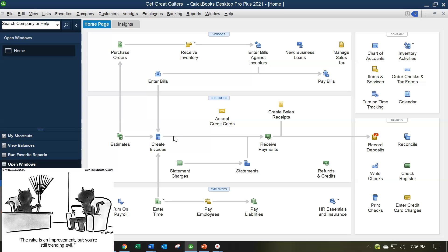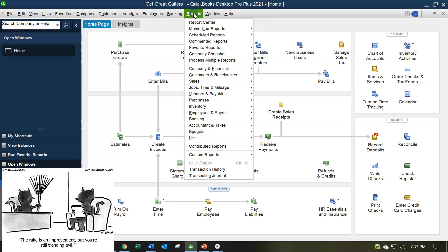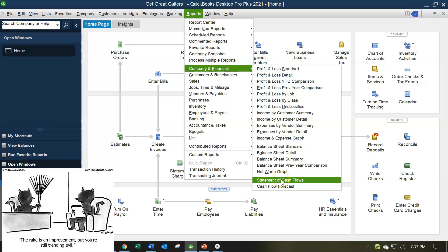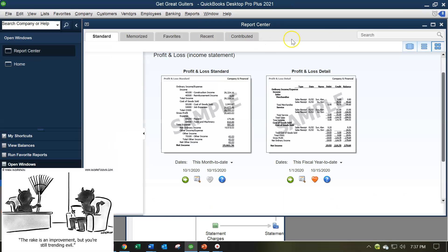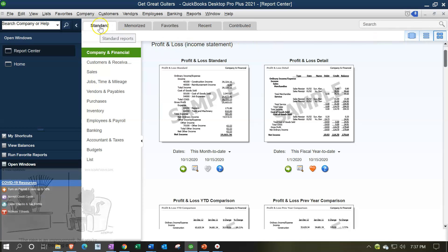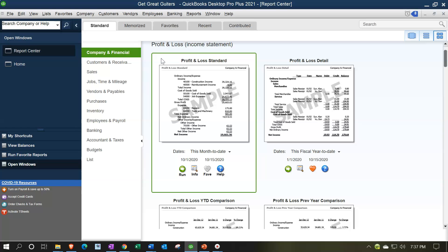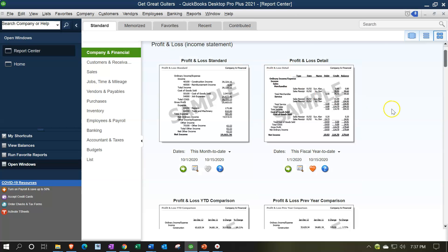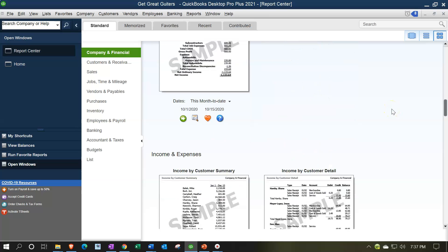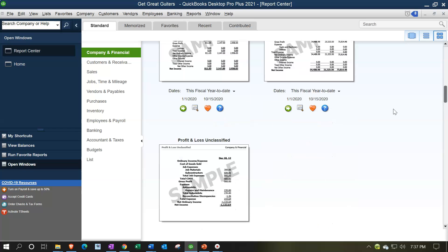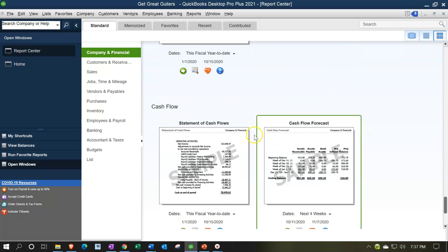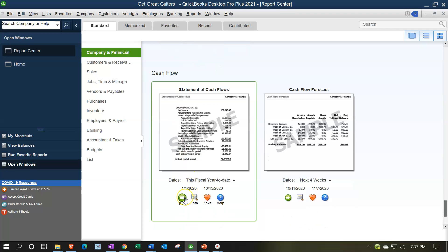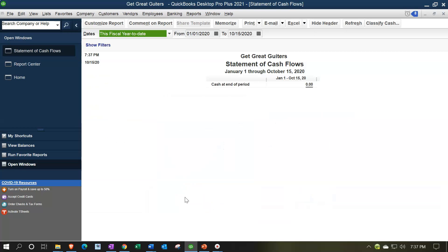It's kind of a supporting statement to the major financials — the Balance Sheet and Income Statement. To open it, go to the Reports drop-down, Company and Financial. We can scroll down to the Statement of Cash Flows, or go to the Reports Center. In the Reports Center under Company and Financial, we have Profit and Loss reports, then Balance Sheet reports, then finally the Statement of Cash Flows. Let's run the Standard Statement of Cash Flows, then change the dates up top.